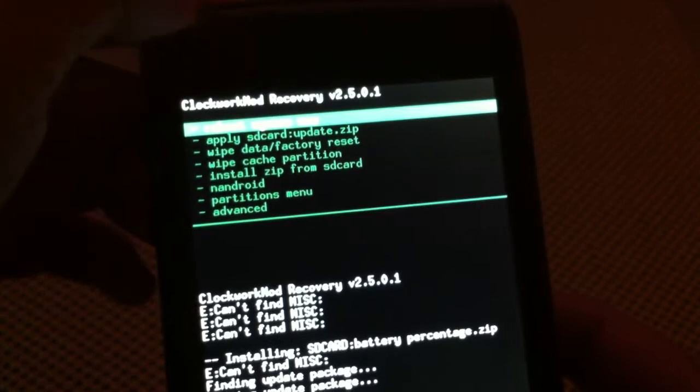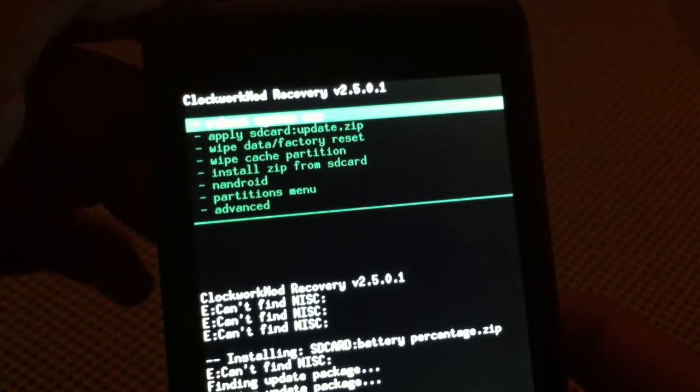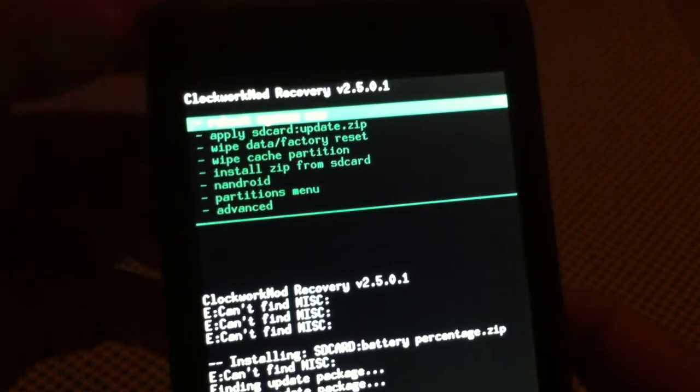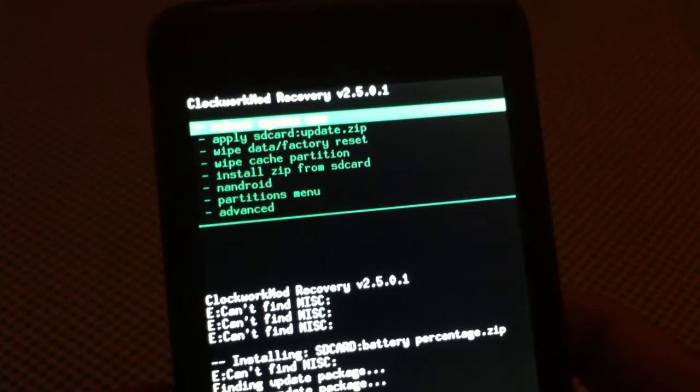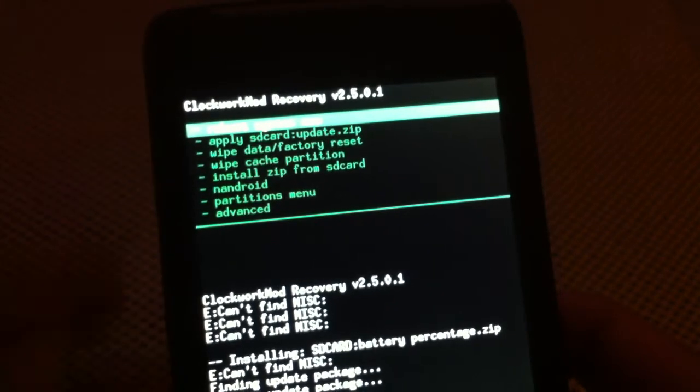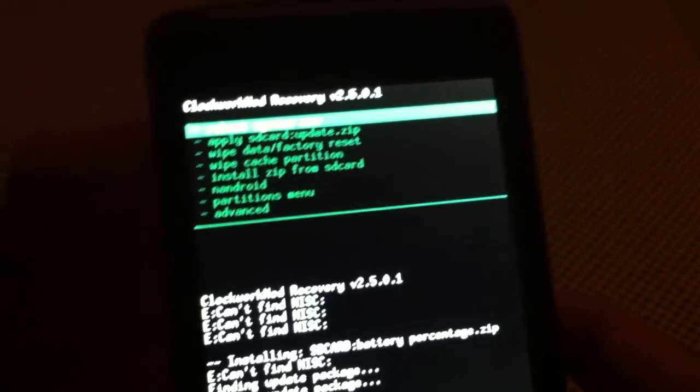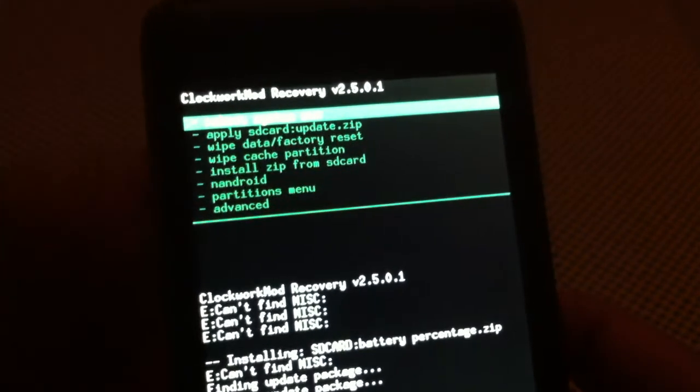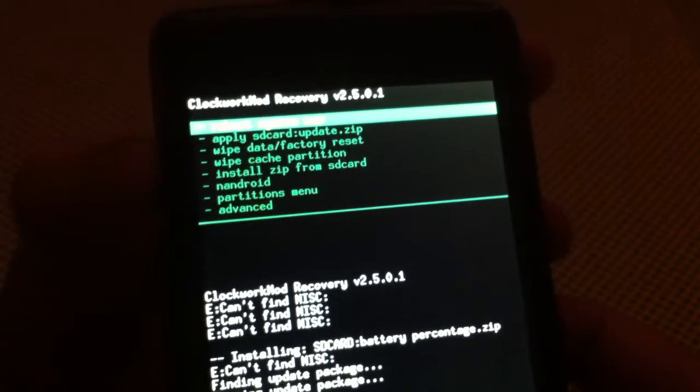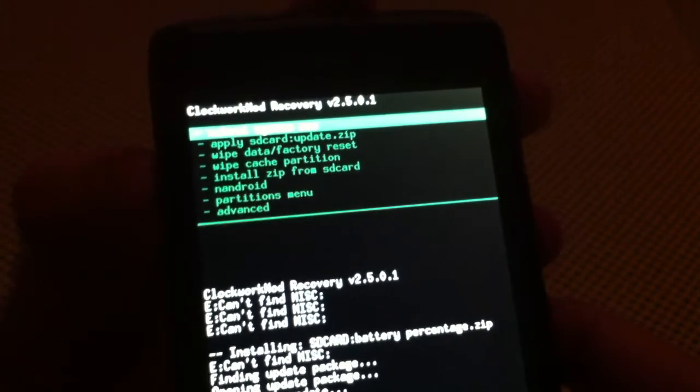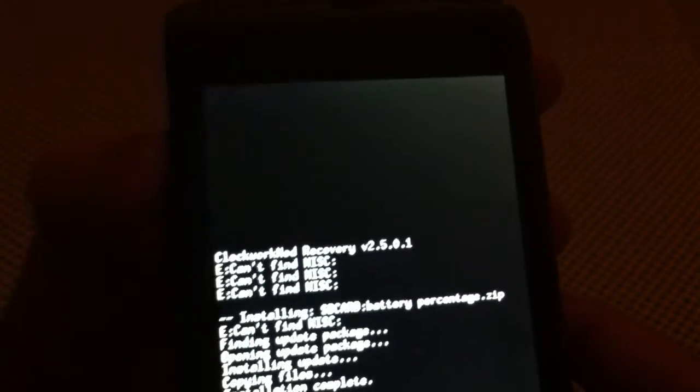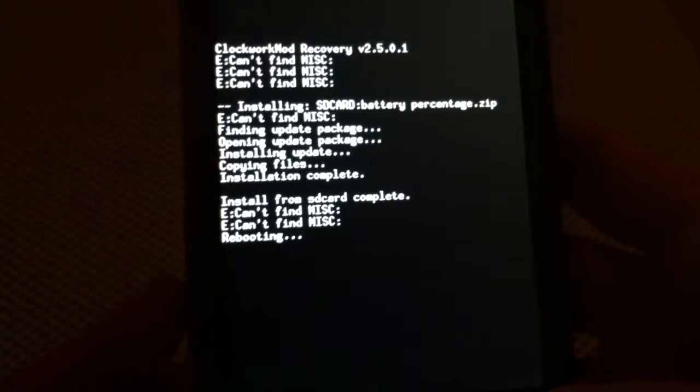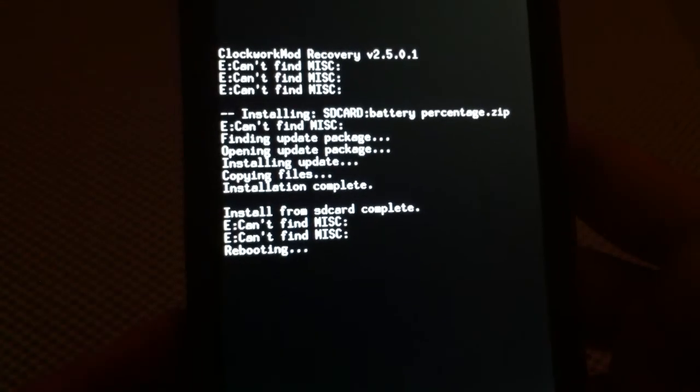And you can hit the top button, the capacitive back button to get to the previous menu. And then select reboot system now, which is the first option. You can't see it. And then it'll reboot.